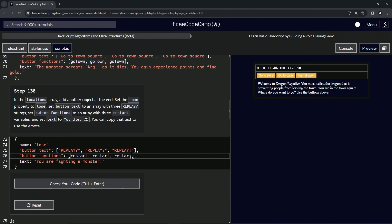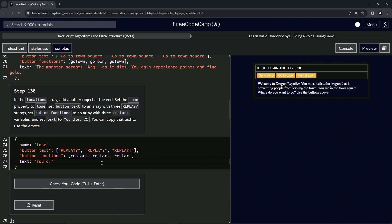Now we're going to change the text to 'you die'. Let's select 'are you fighting a monster' and replace it with 'die', then add a space and take this skull and crossbones emoji, copy it, and drop it right there. That should work.